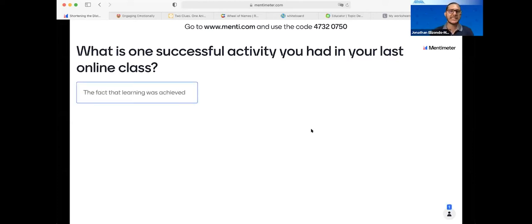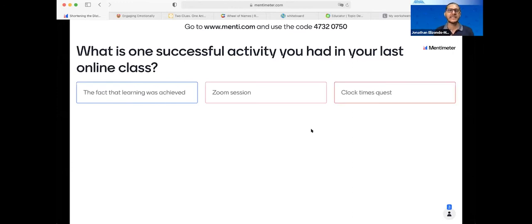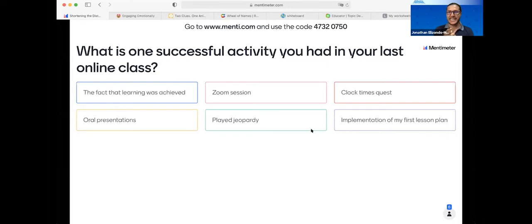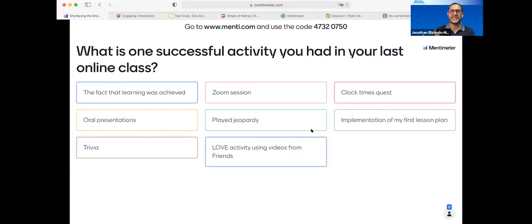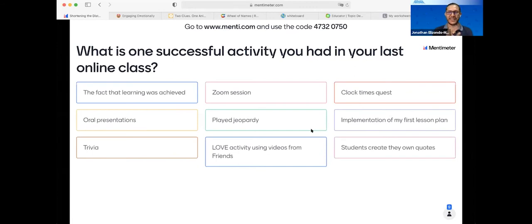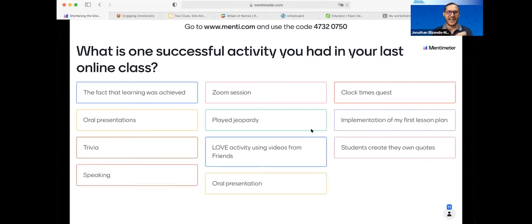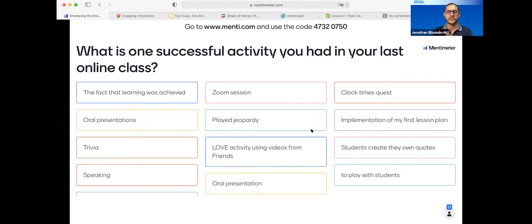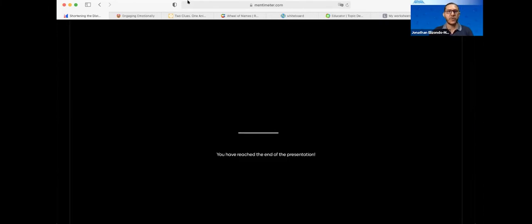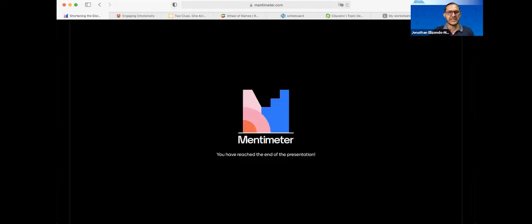Congratulations on that first lesson plan — that always feels really exciting. I remember my first time in front of a classroom. A lot of good things — you see a lot of successful activities in your classes. So we're going to go back to the presentation and now let's continue talking about these questions we might have as teachers.